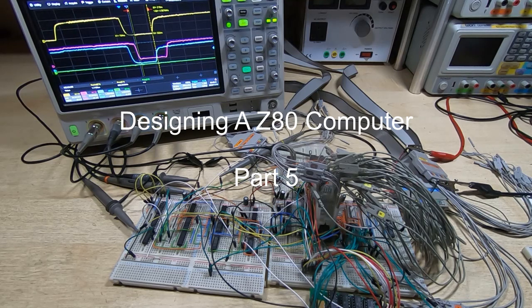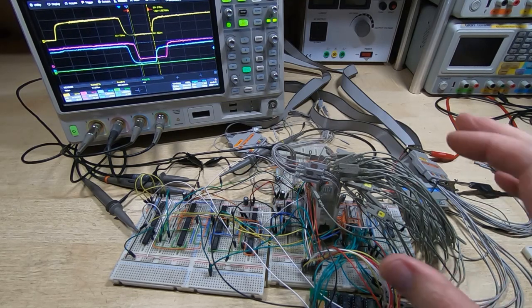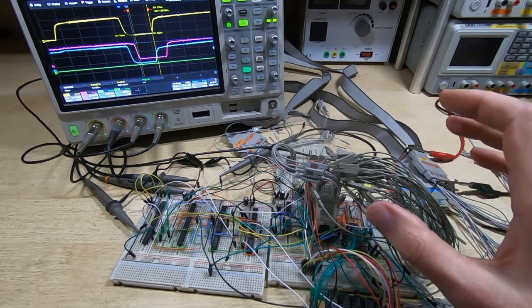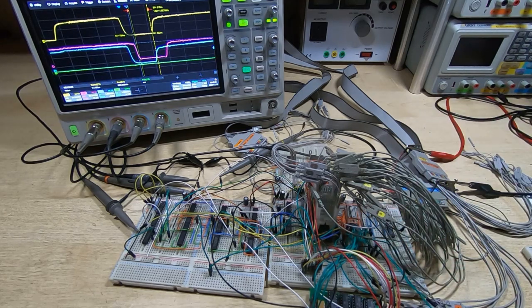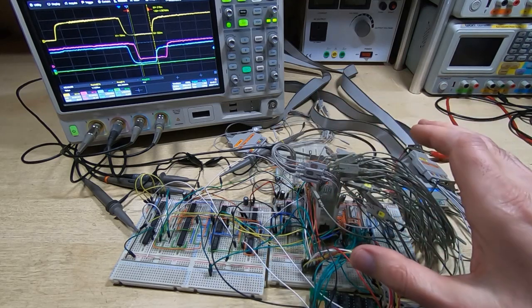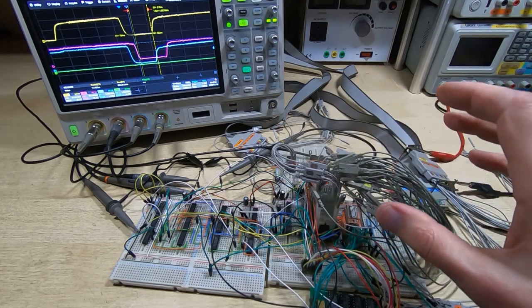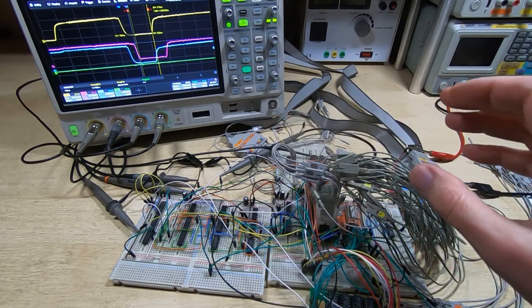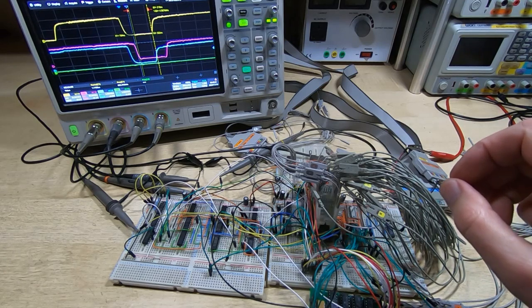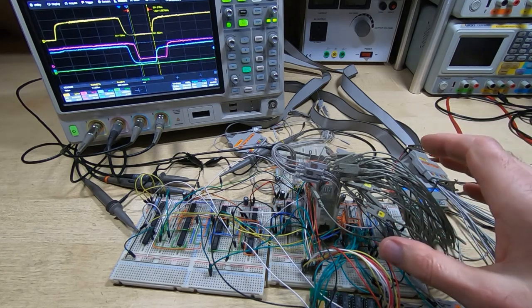In this series of videos I'm designing and building a Z80 based computer system. I'm doing it the hard way using discrete logic devices for pretty much all of the system. The video output circuits are going to be discrete logic - I've already showed the design for that.